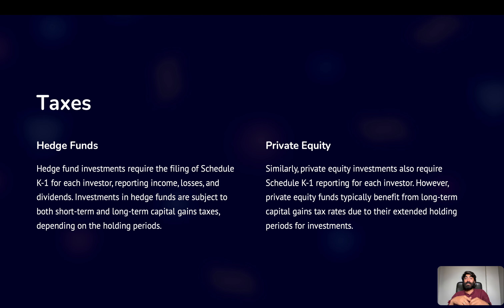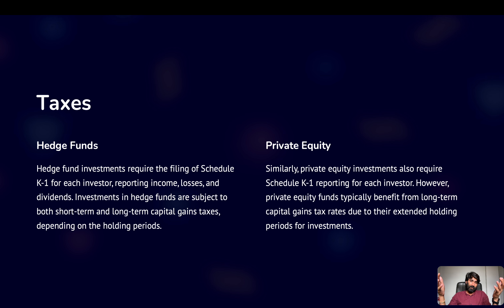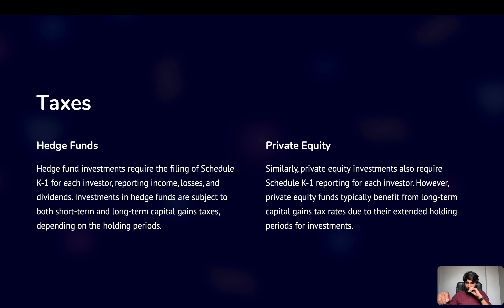Apart from that, tax haven countries like the Cayman Islands or British Virgin Islands offer significant tax exemptions and benefits to funds, where you may not even need to file taxes. In the US, K-1 form filing is required, and funds do file taxes. In a future session, I'll also show you what that tax form looks like.